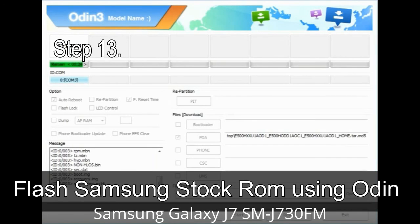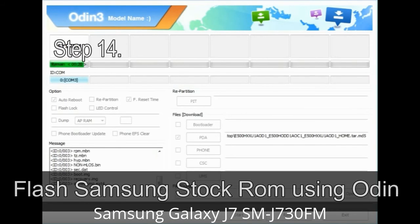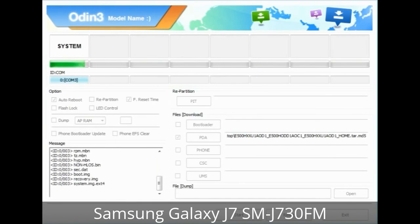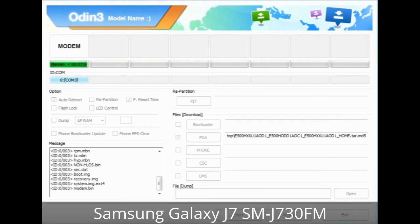Step 13: In recovery mode, perform a wipe data / factory reset. Step 14: Once cache data is cleared, select 'Restart phone now' from the recovery menu. Step 15: Your Samsung device will restart without any issue with the stock ROM you have downloaded.